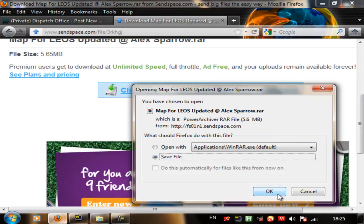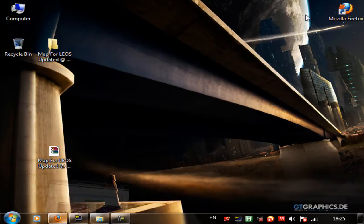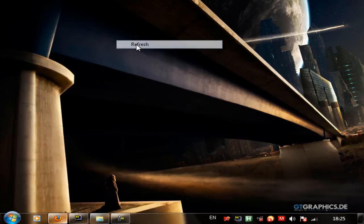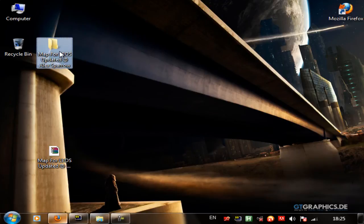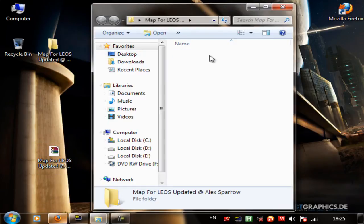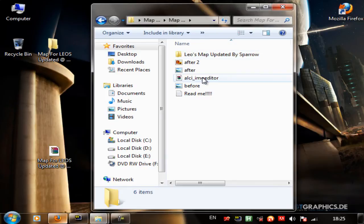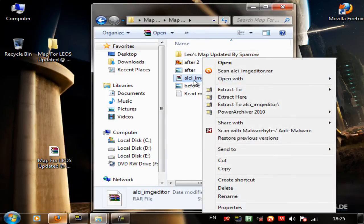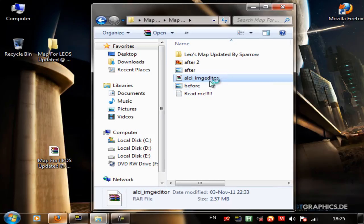Click OK and then after the download is finished, go to extract the folder. Just go inside the folder — this is where the Alki's image editor is. Extract this. It is going to take a second, and then after it is extracted.